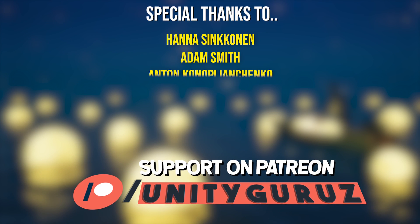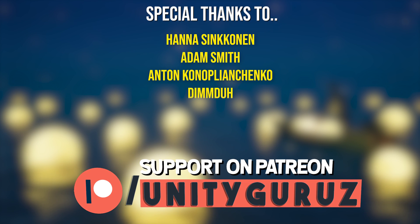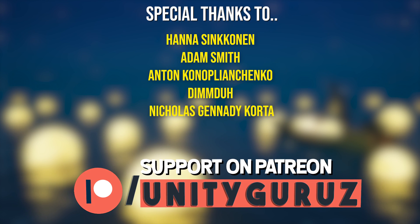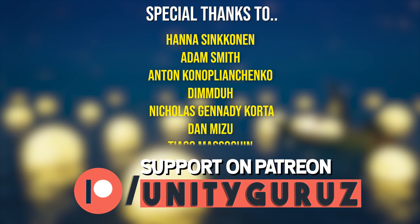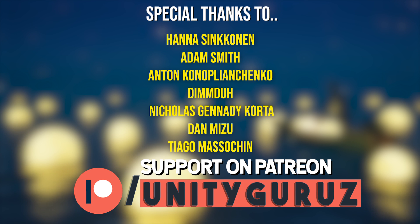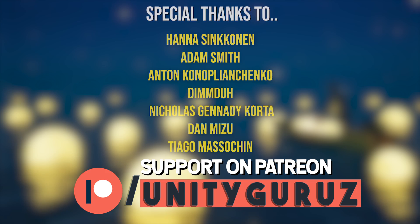And before wrap up, I would also like to thank Hannah Sinconan, Adam Smith, Anton Konoplyanchenko, Demidu, Nicholas Gennady-Korta, Dan Mizu, and Tiago Mesuchin for supporting me on Patreon.